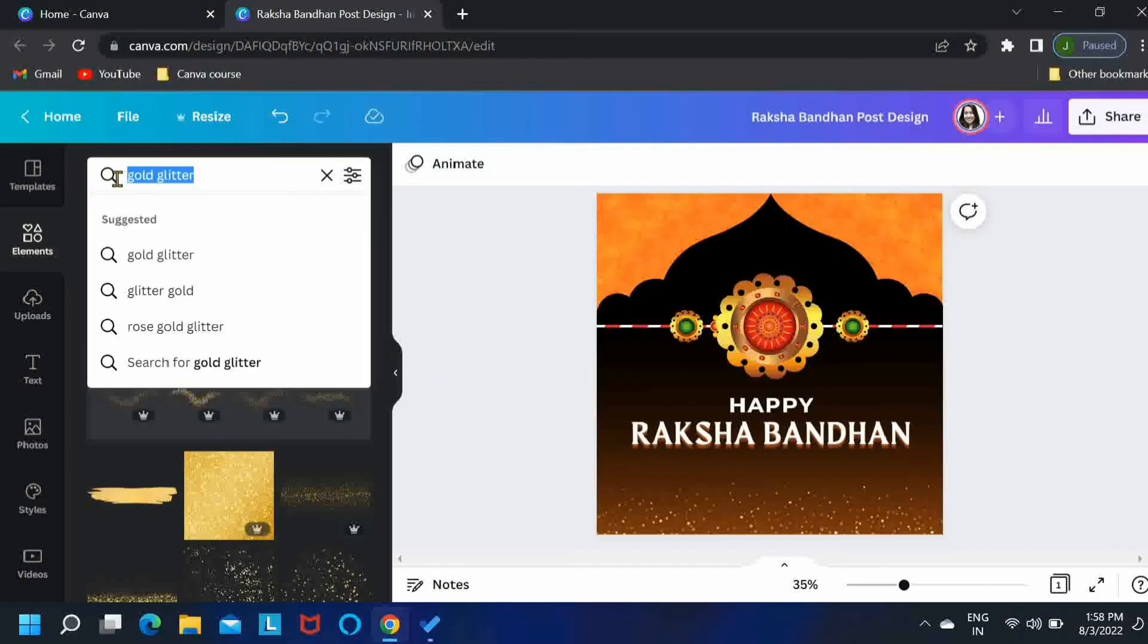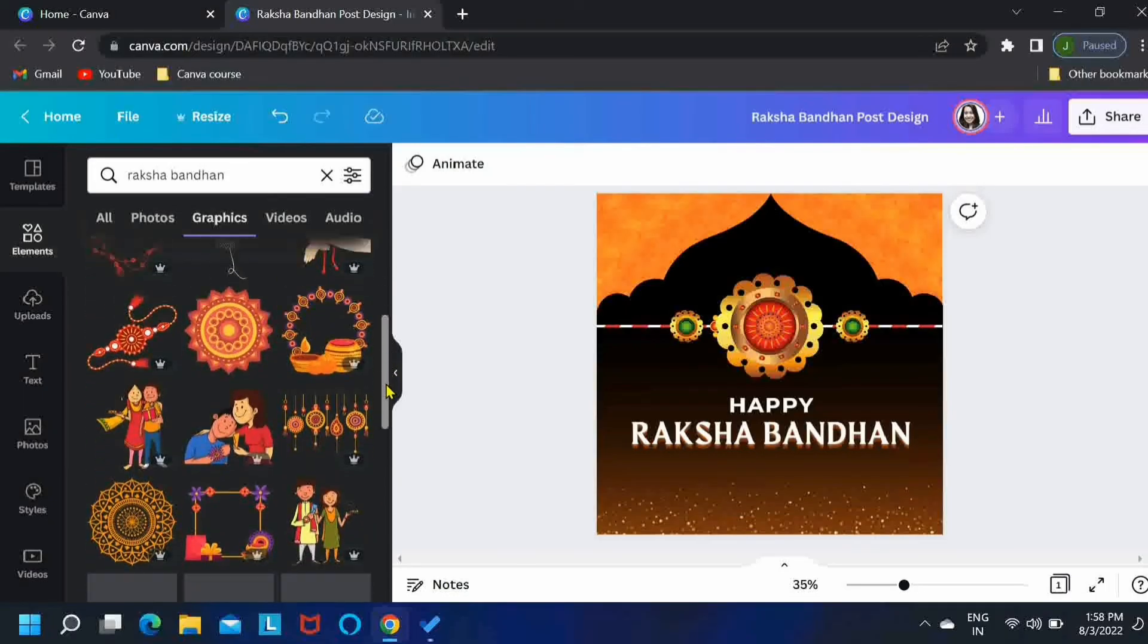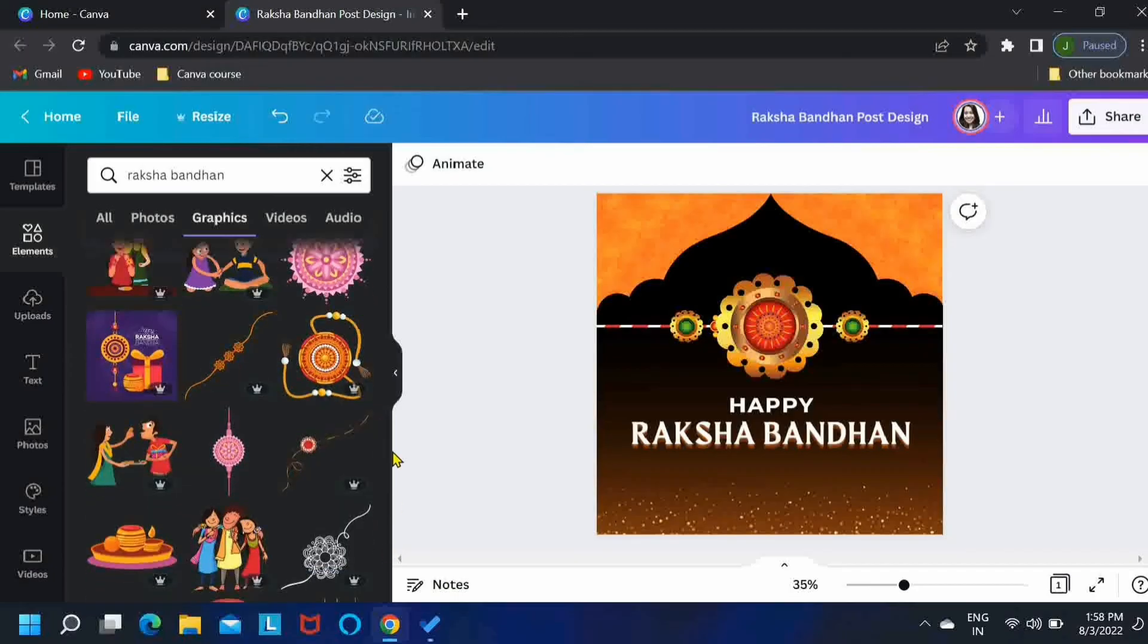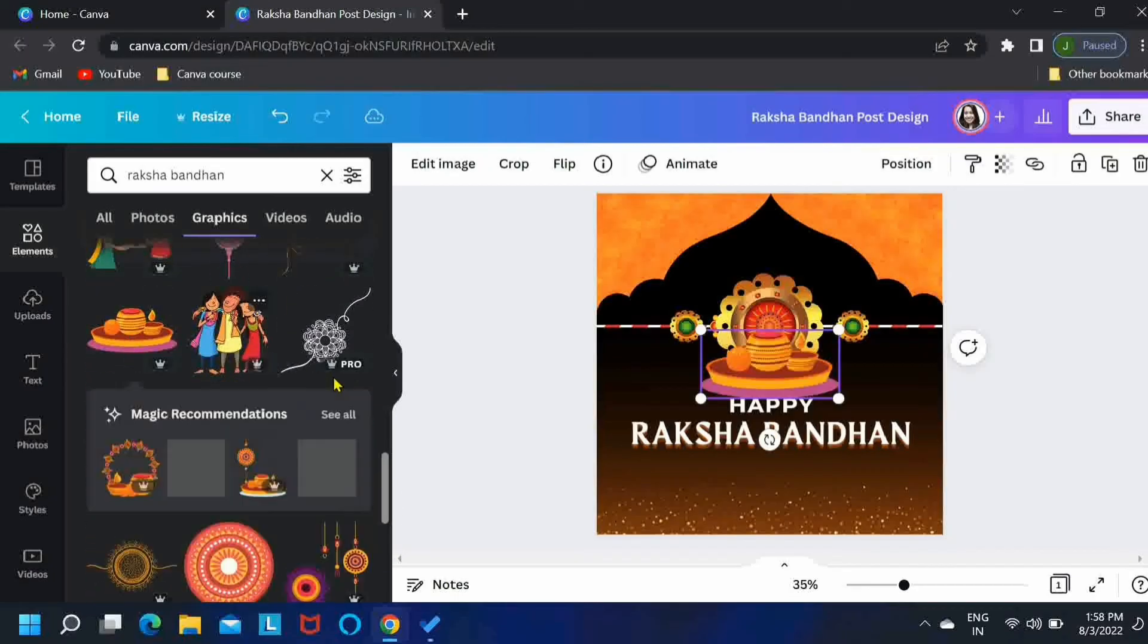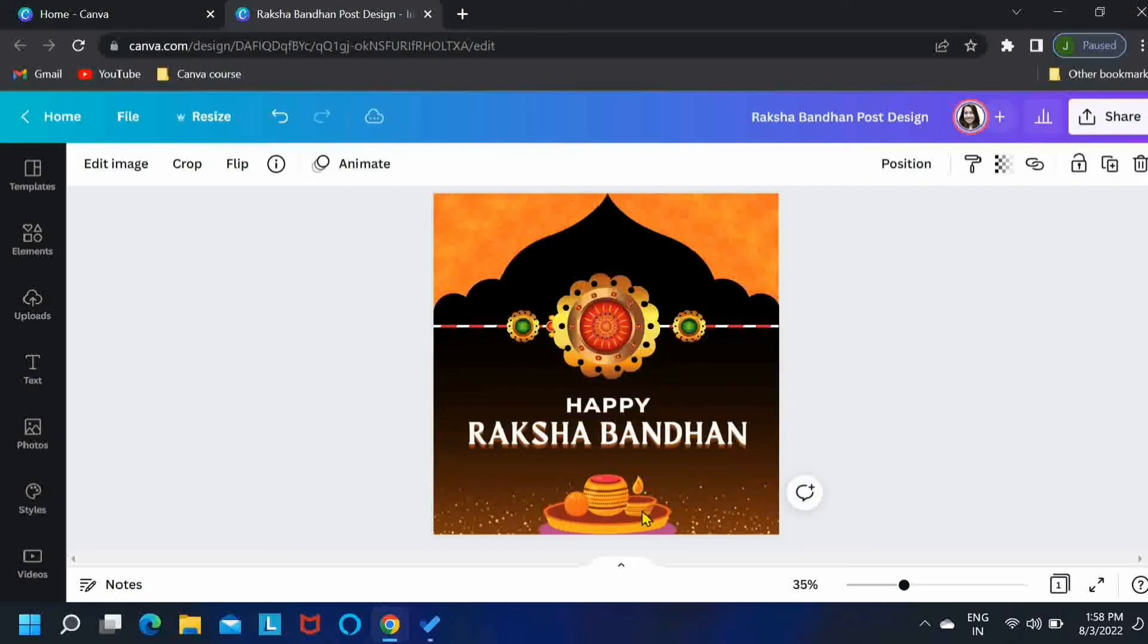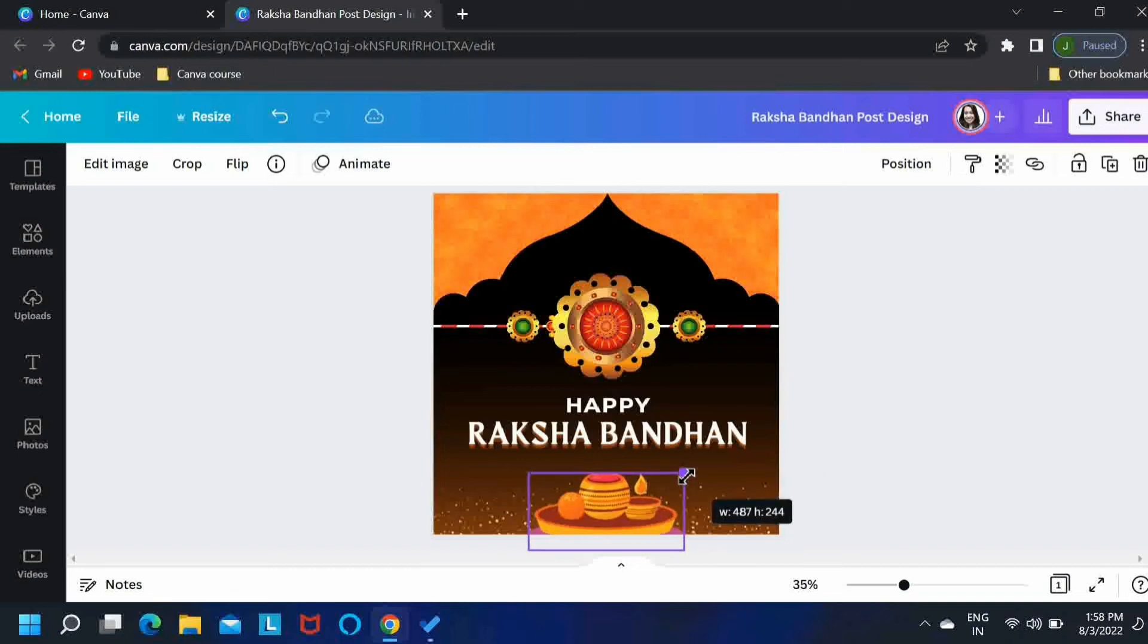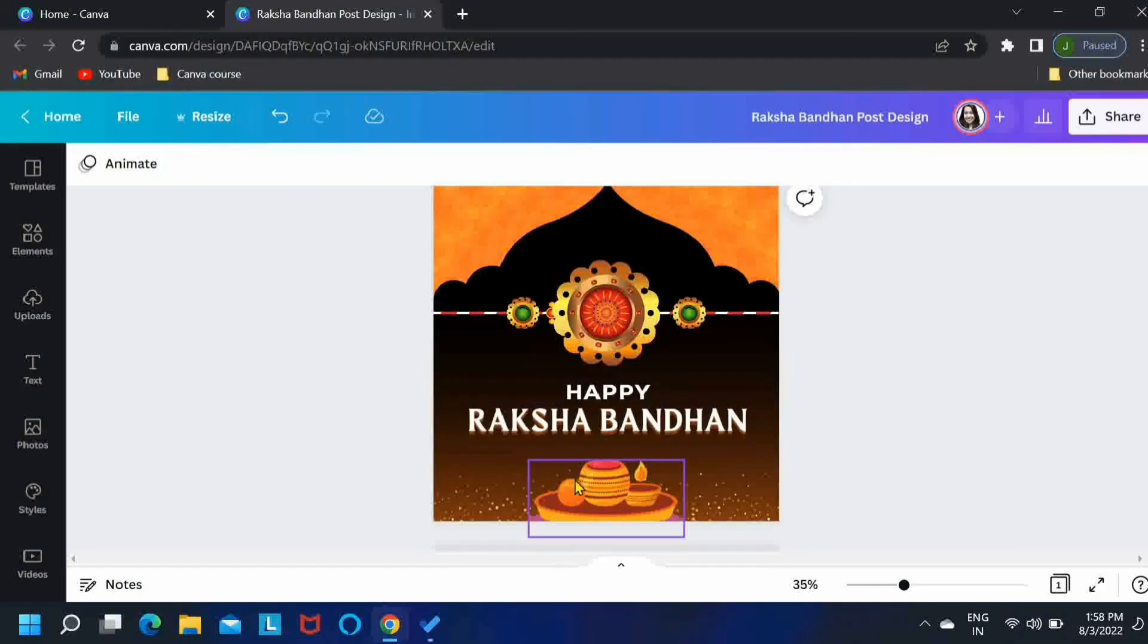Now let's search for raksha bandhan in the elements and scroll down until you find this element. I'll just position it at the bottom center here. Let me just shift it a little upwards.